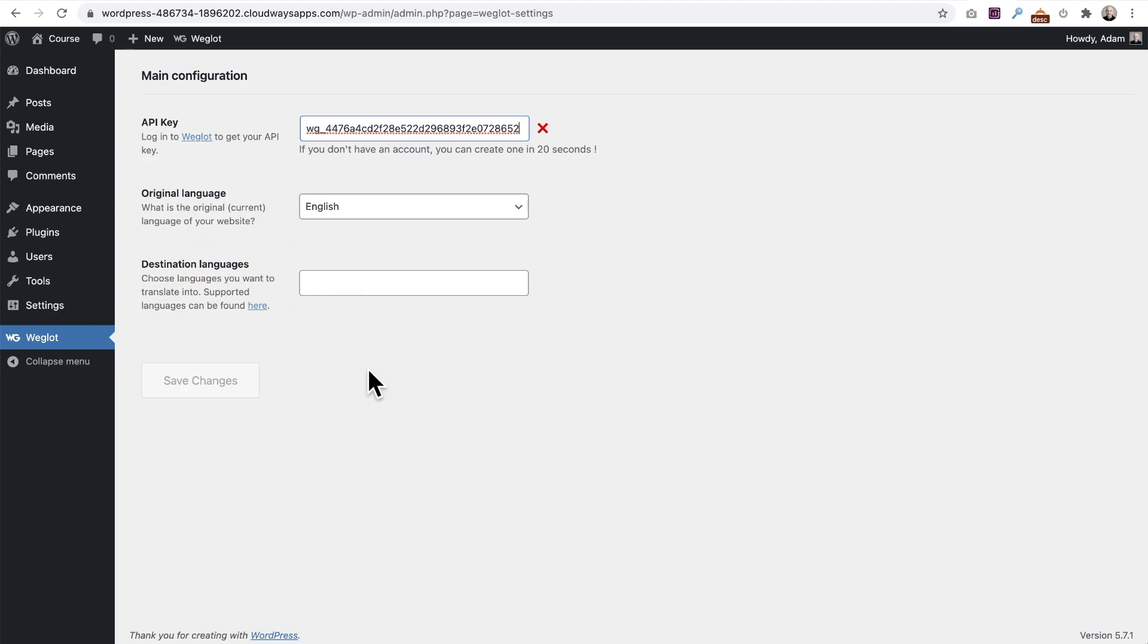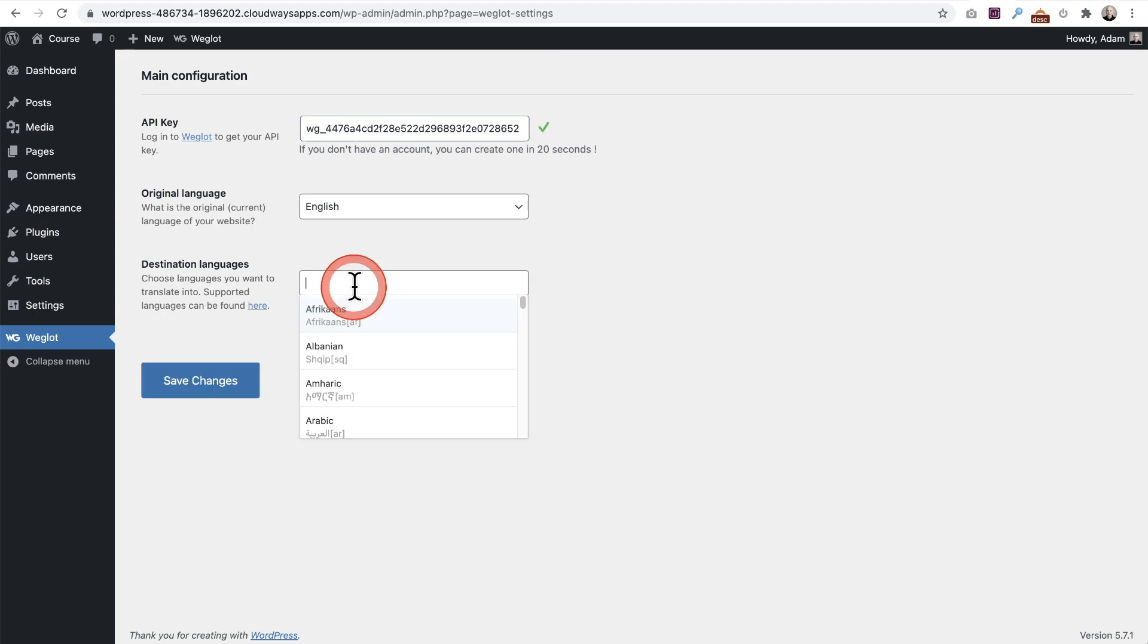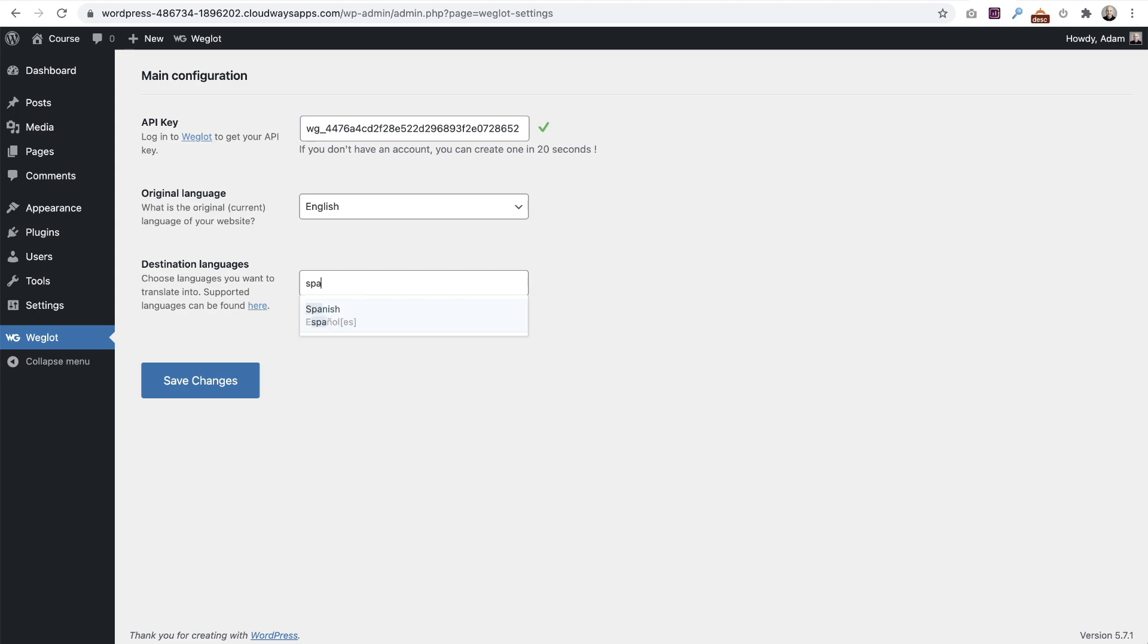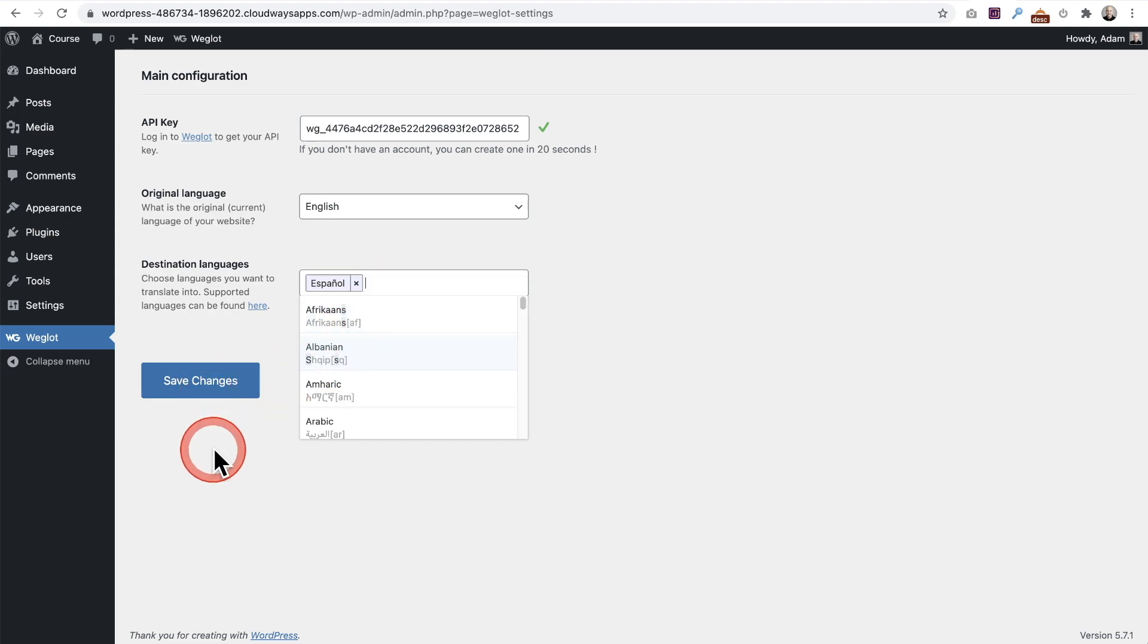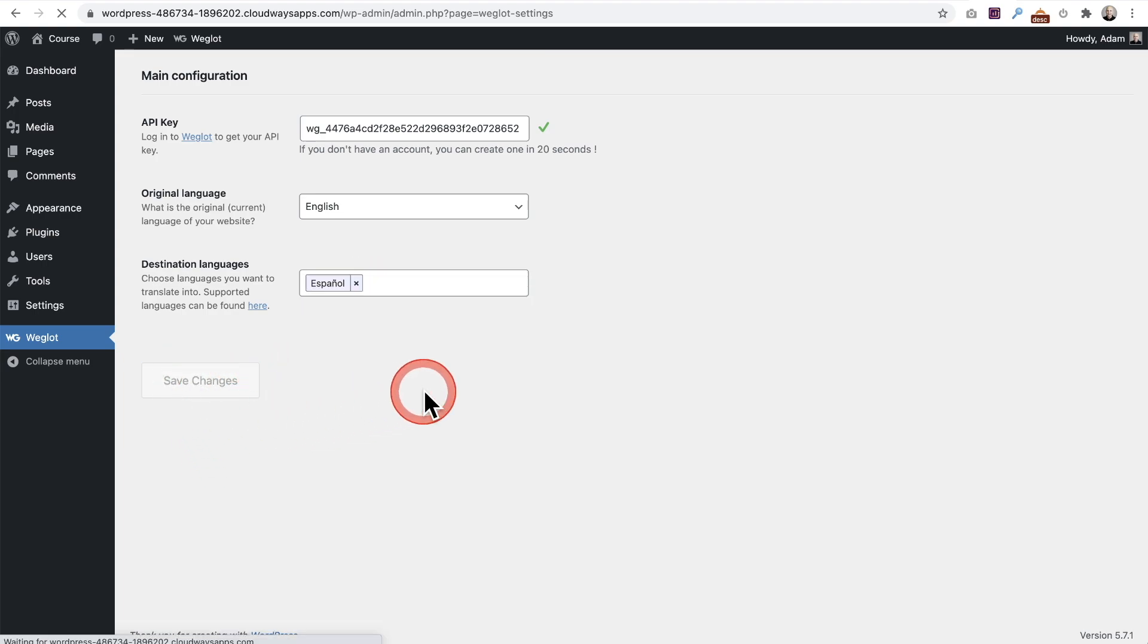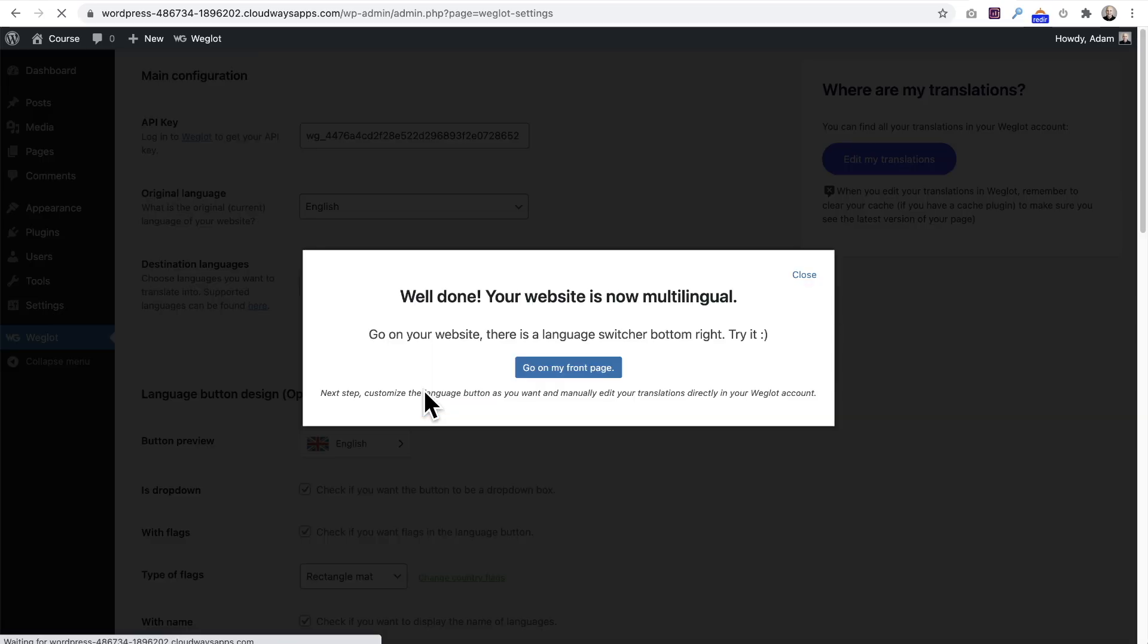Obviously there are more complex languages, but I'm choosing Spanish because I live in Southern California and there's a very large Spanish speaking population here. It'd be nice to have a Spanish version of the website. I'll type Spanish, spell it right. I'll click on save changes and it tells me I'm all done. It's automatically added a language switcher on the front end of the website.